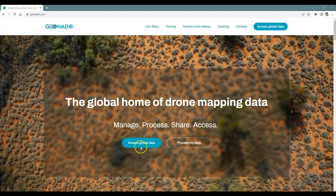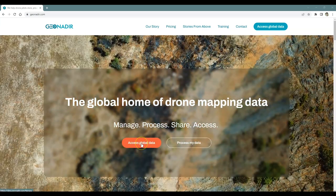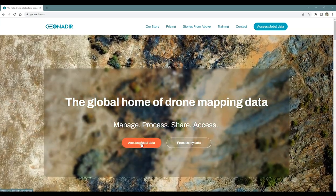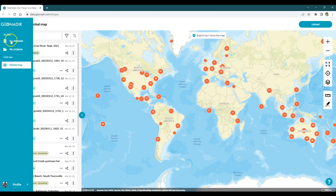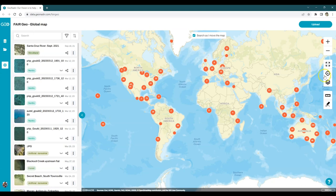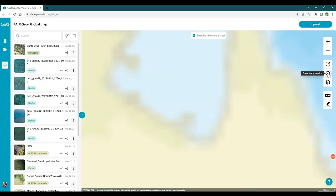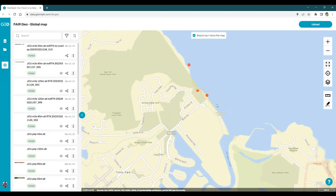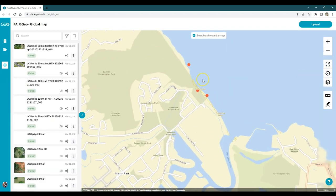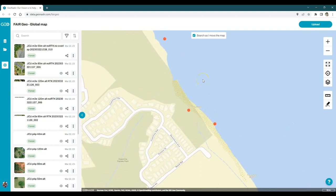From the GeonaDeer homepage, click to access global data. Zoom and pan to an area that you're interested in mapping. Maybe it comes from your own datasets or from the FairGeo global map. I'm going to zoom into my local area and come all the way in to one of my local beaches.